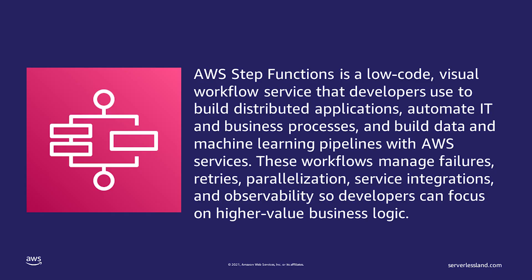AWS Step Functions is a low-code visual workflow service that developers use to build distributed applications, automate IT and business processes, and build data and machine learning pipelines with AWS services. These workflows manage failures, retries, parallelization, service integrations, and observability so developers can focus on higher-value business logic.